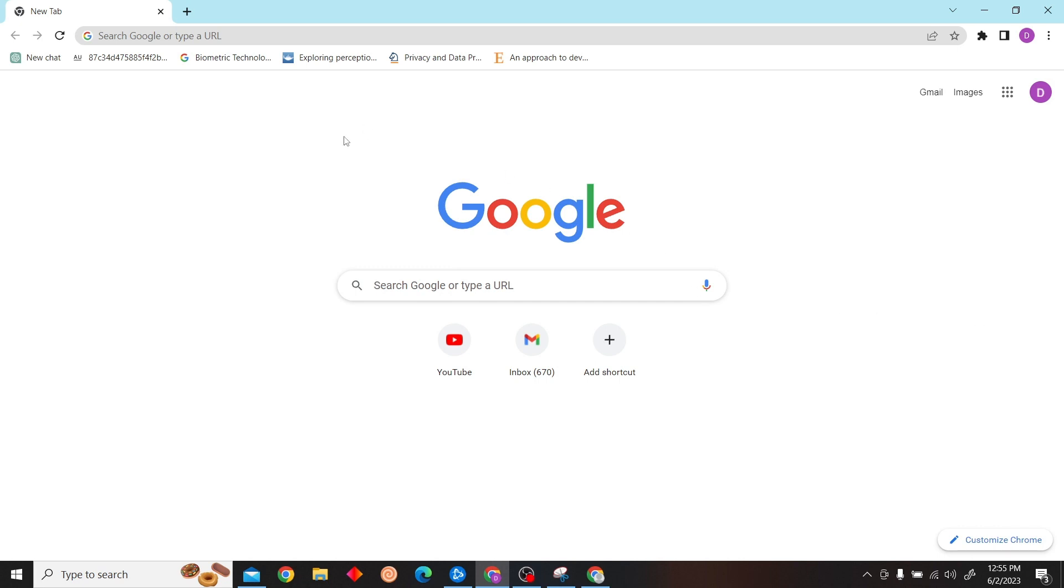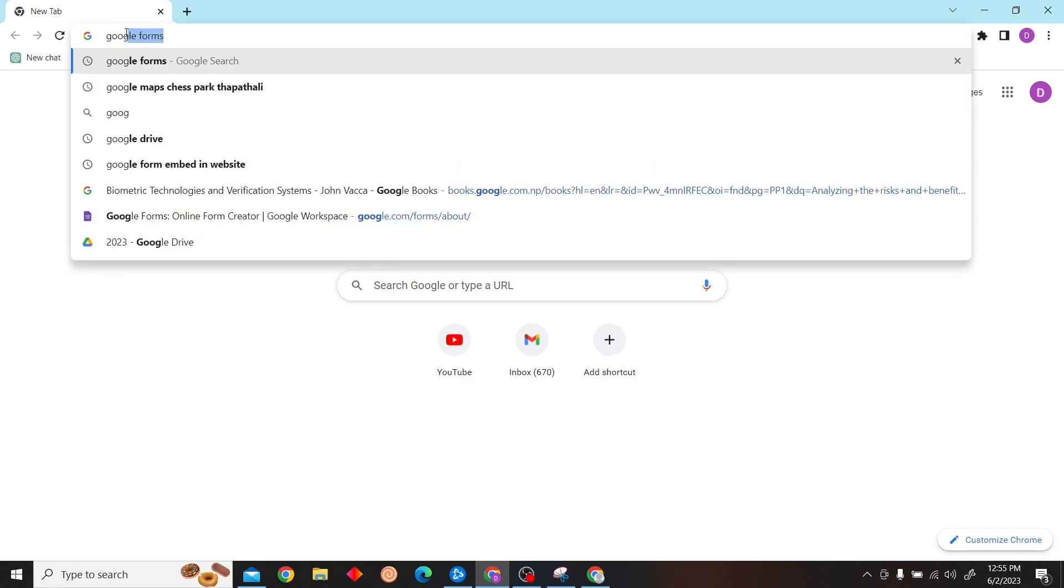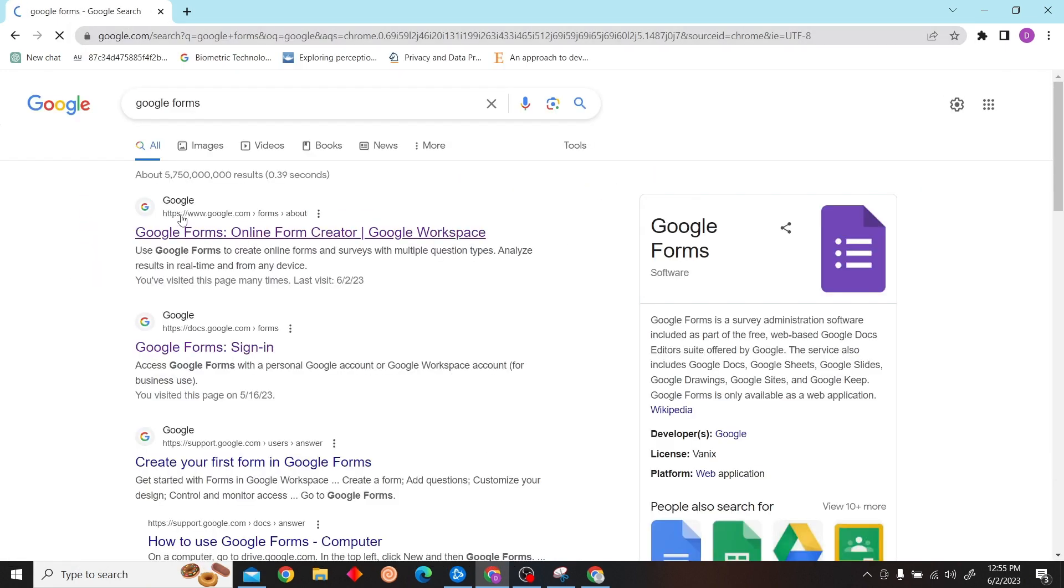Hey guys, welcome to Digital Digest. In this video I'm going to show you how to add a logo in Google Forms. To do that, first go to googleforms.com and sign in with your account.